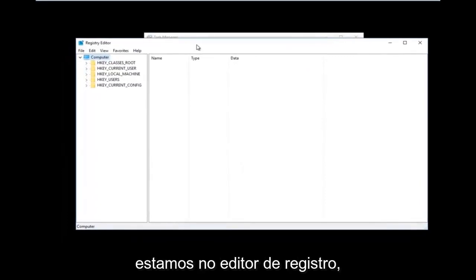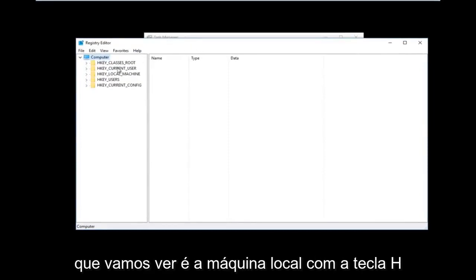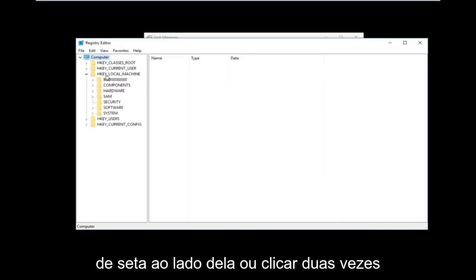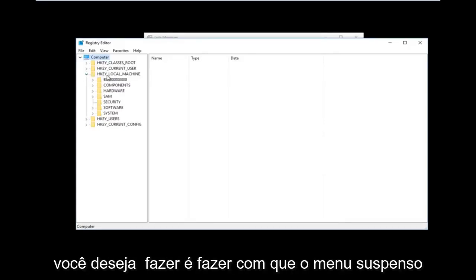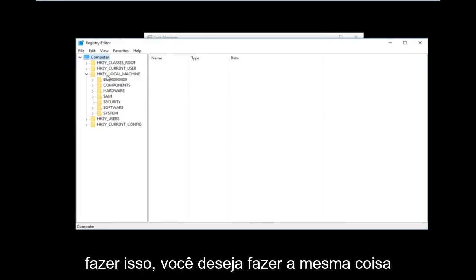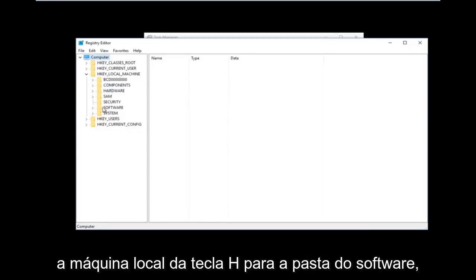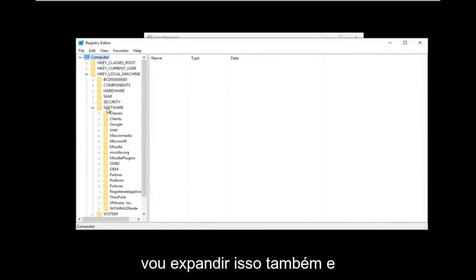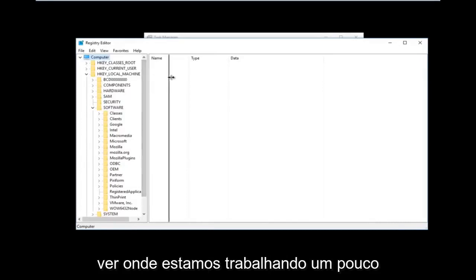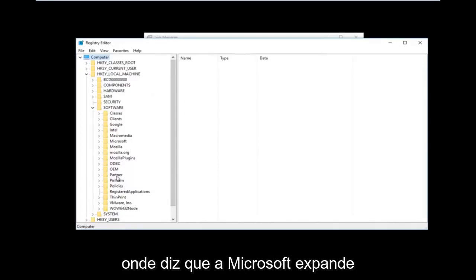Now that we are in the Registry Editor, we're going to be doing some navigating. The first thing we are going to go under is HKEY Local Machine. Left click on the little arrow next to it or double click on the folder — all you want to do is get the dropdown to appear. Then do the same thing to expand the Software folder underneath HKEY Local Machine, and then expand the Microsoft folder.